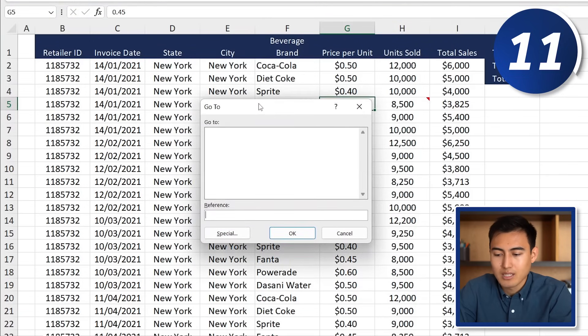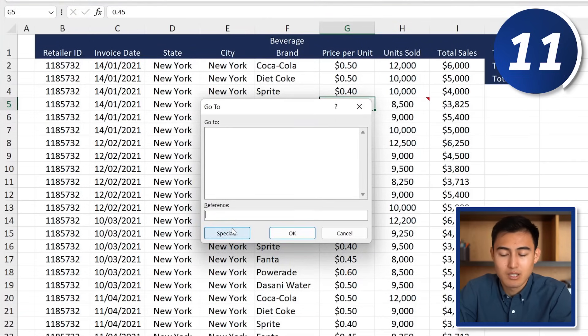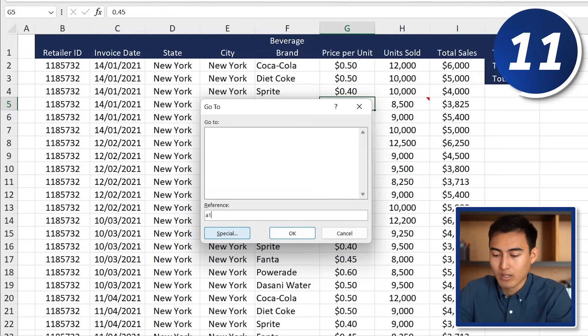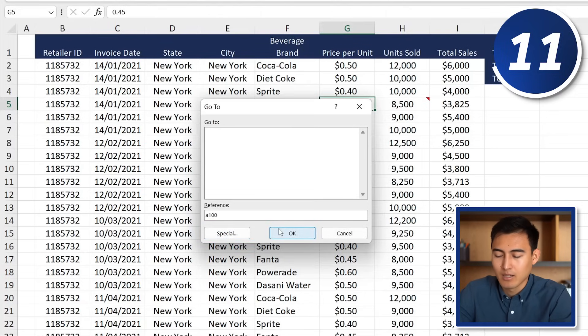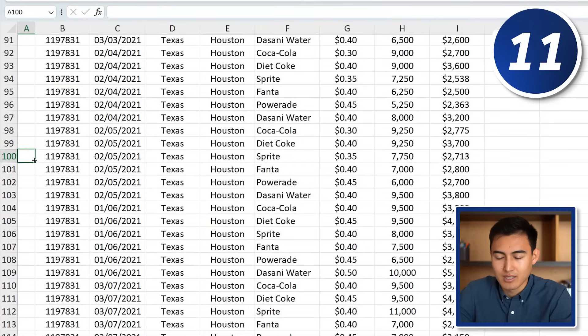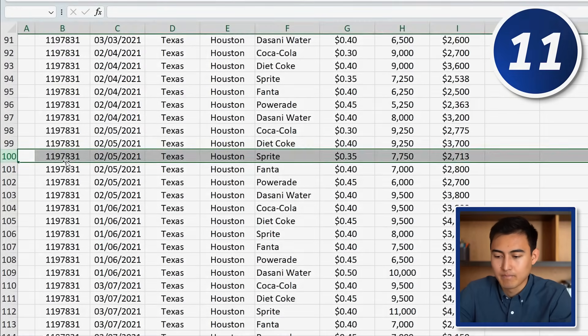In the Go To pop-up, type the reference — for row 100 just enter A100 — and hit OK. It takes you exactly to that cell.